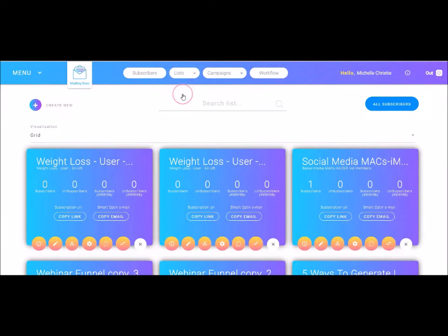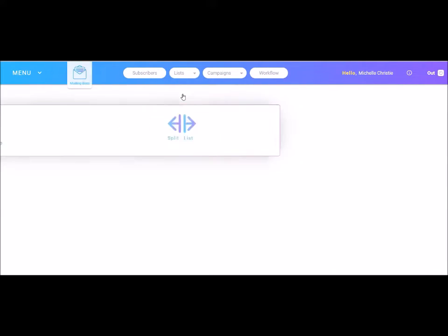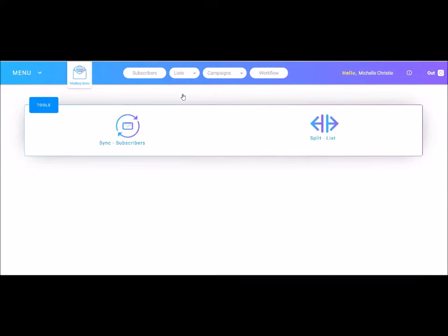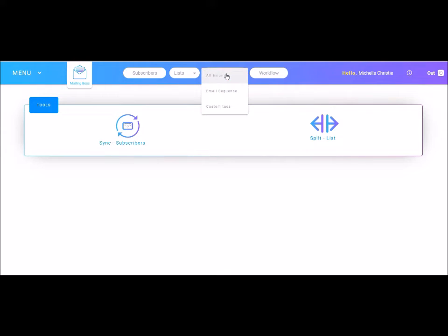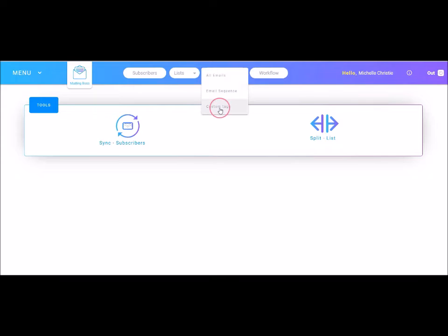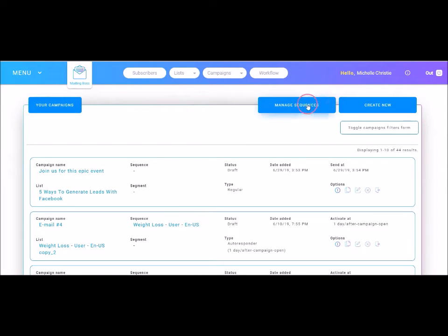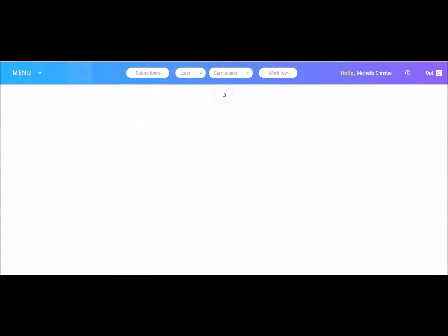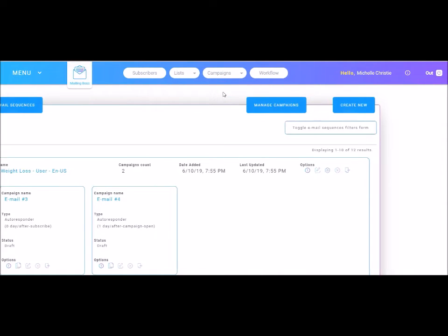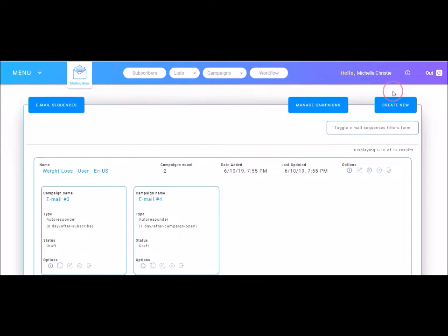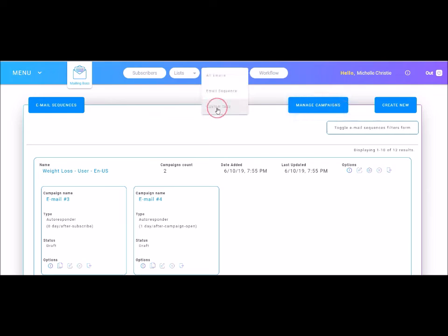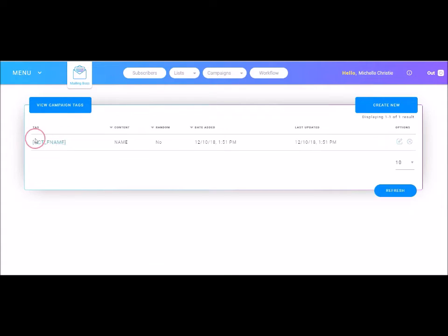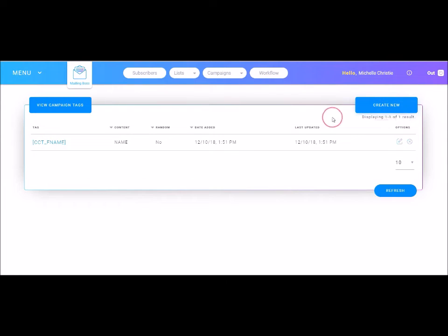We also have tools. If we tap on tools, it will give me some options there for the tools that we have available. So we can sync our subscribers or we can split a list. Next we have campaigns. Again, if I tap onto that, it will show all emails. It will also show email sequence or custom tags. Here it shows my campaigns. I can manage my sequences and I can also create a new email here. If we tap here to email sequence, it will show the options for email sequences. Again, we can create new and manage campaigns. The next option is custom tags. Here you see that there is a custom tag for a first name and you can create additional tags as well.